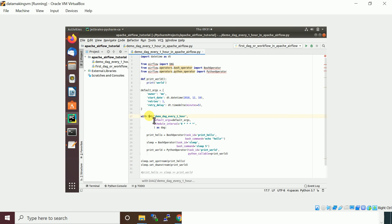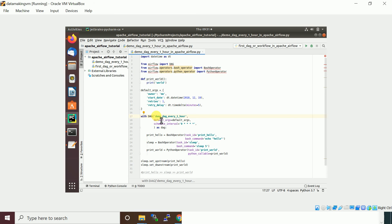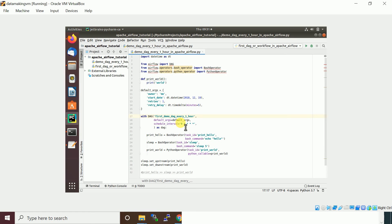Then we are defining a DAG here. When you define a DAG, you need to pass the DAG ID. So I've given the DAG ID as first_demo_DAG.